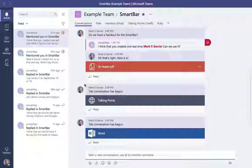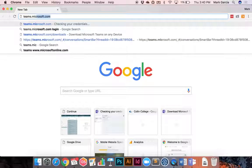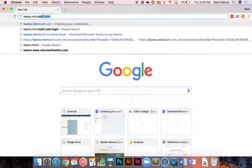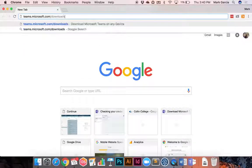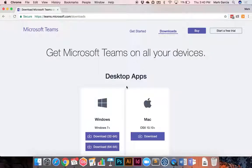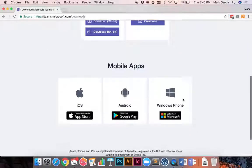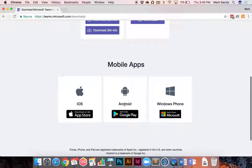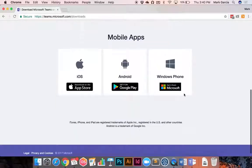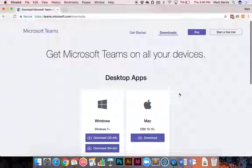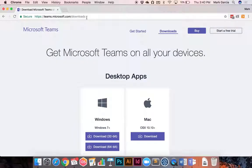If you want to download it, just go to teams.microsoft.com/downloads, and that will take you to this page where you can install it on your home PC or Mac, and it also has the links for iOS, Android, and Windows Phone. So again, that's teams.microsoft.com/downloads.